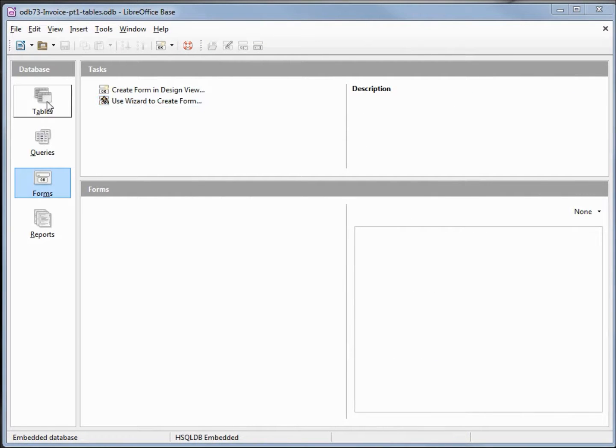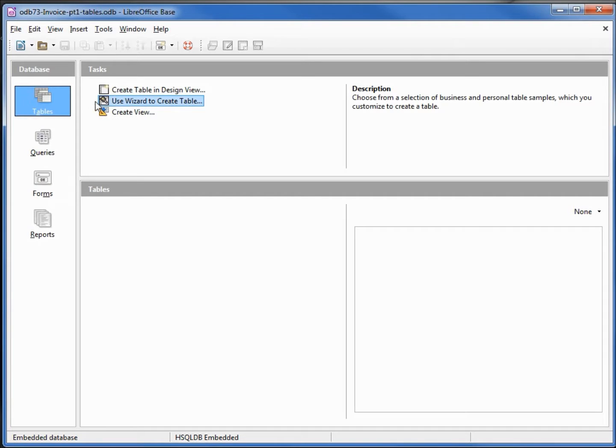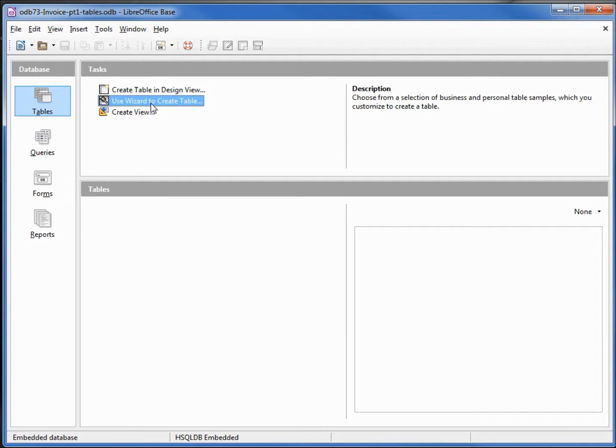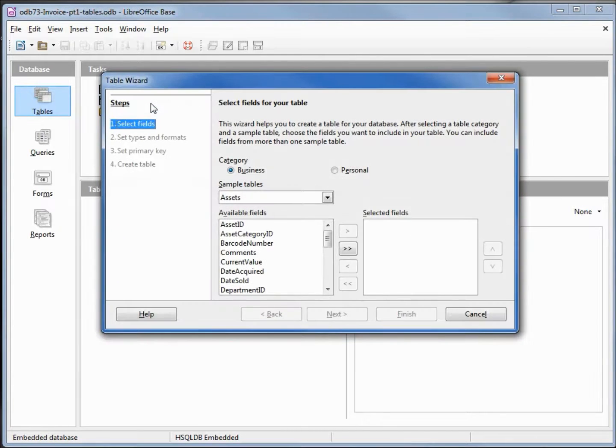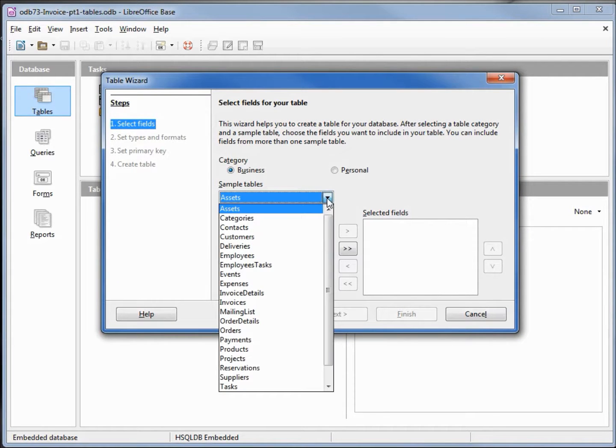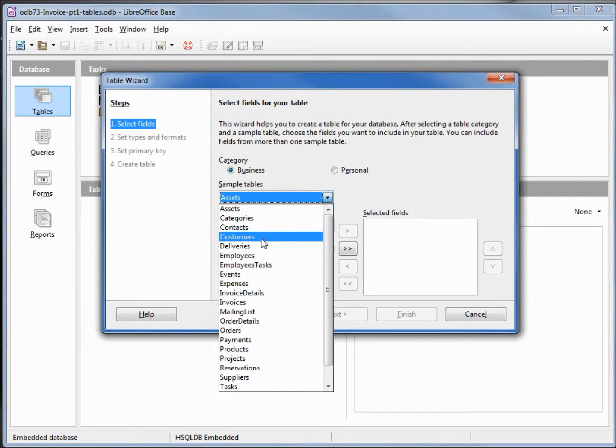I'm going into tables and I'm going to use the wizard to create a new table. I want my first table to be a customers table, and they do have a customers table in the sample tables.